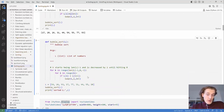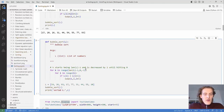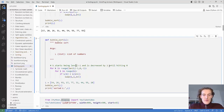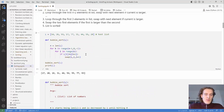The code looks very similar to the solution. The solution uses a slightly nicer structure — k starts at length of L minus 1 and decreases by 1 until 0. It's the same logic and gives you a nicely sorted list.